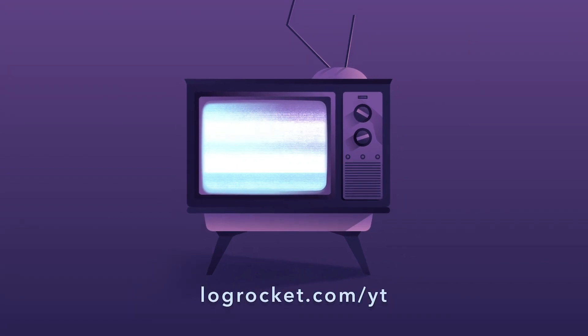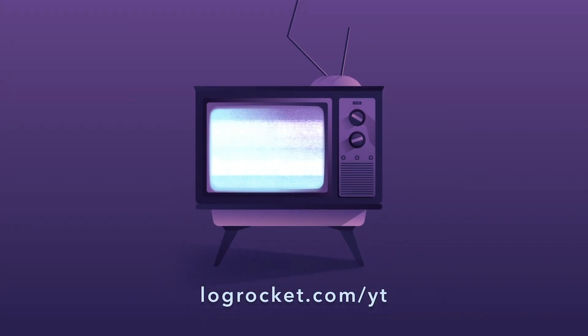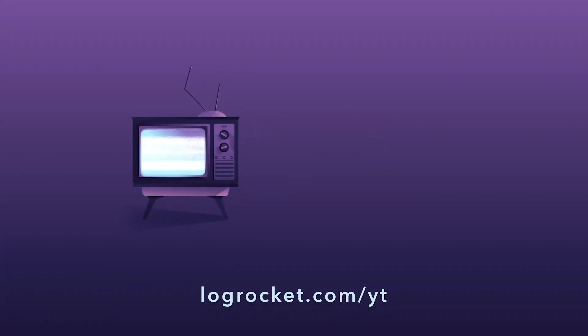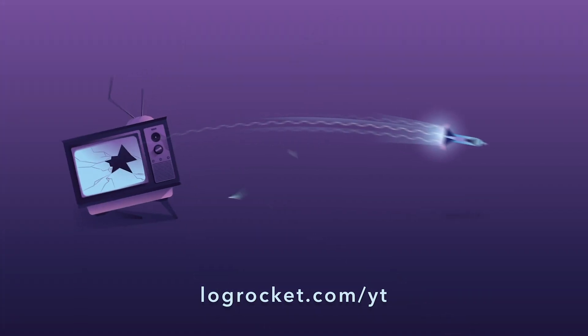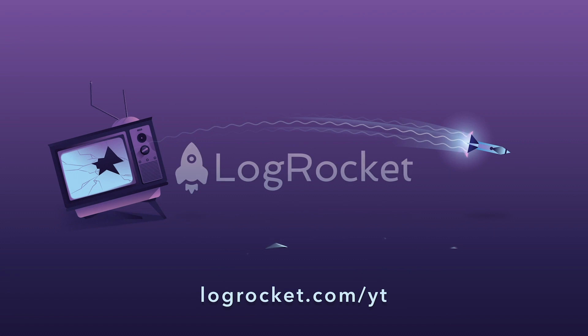This video is brought to you by LogRocket, the front-end performance monitor that records videos of user sessions along with logs and network data, surfacing problems and revealing the root cause of every bug. Try it today at logrocket.com slash yt.